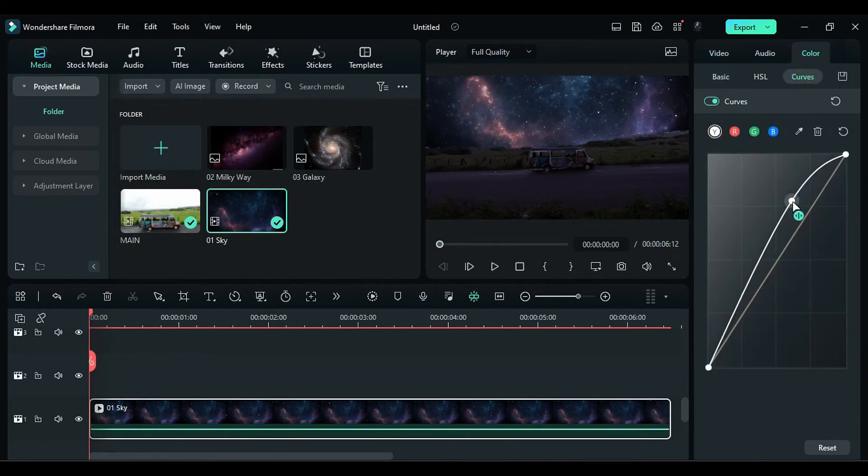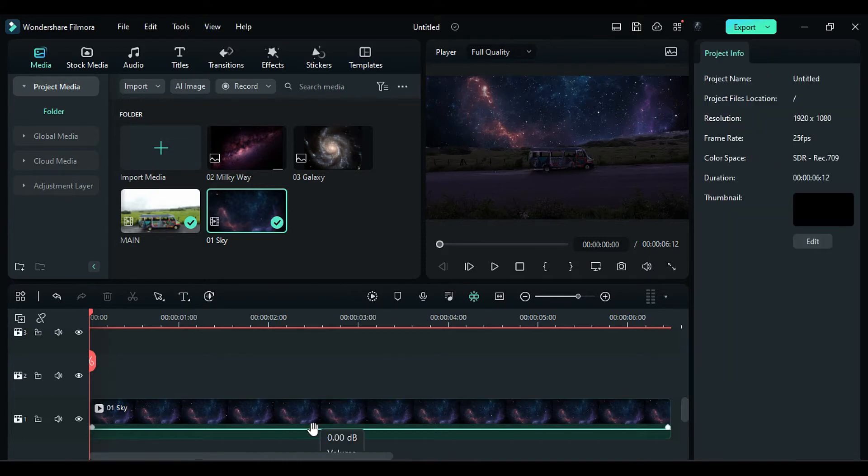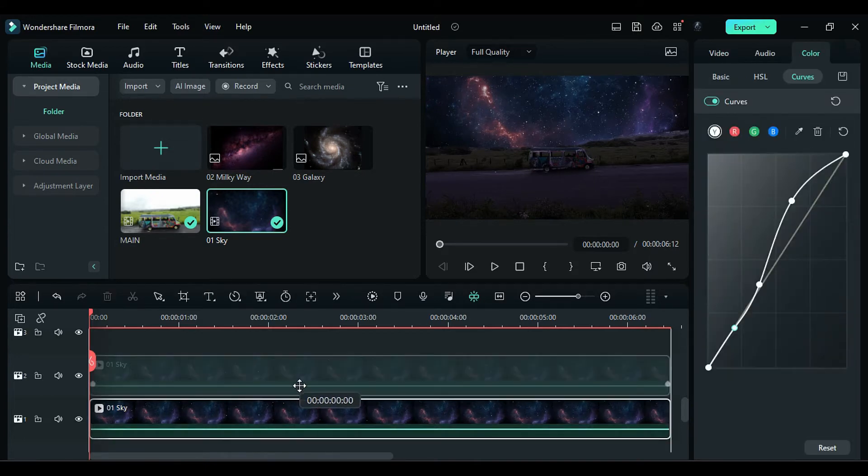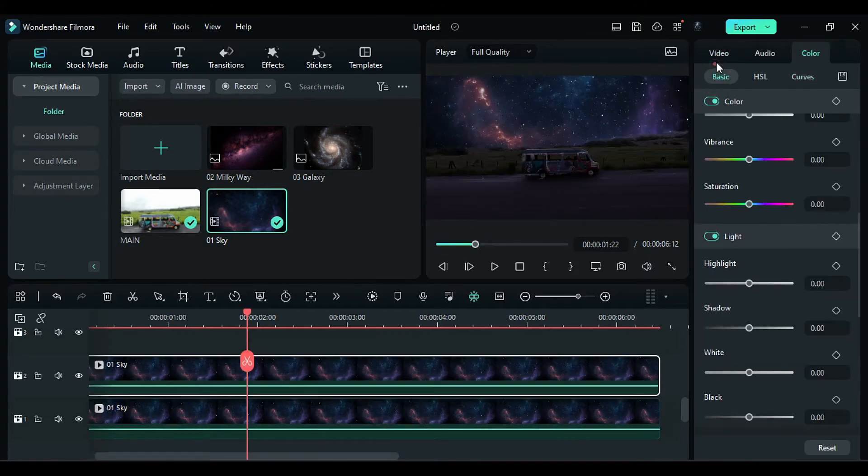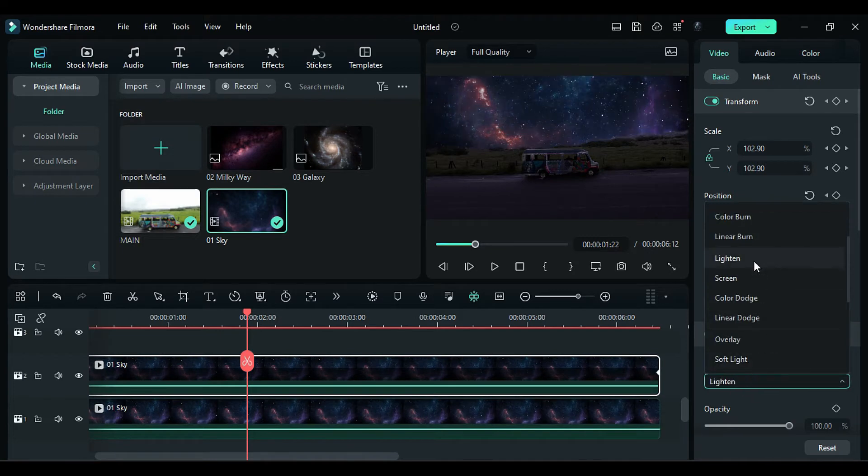Go to Color, then to Curves, and change Alpha to half S. Duplicate the Sky footage on Track 2. Change the Blend Mode to Lighten, and flip it horizontally.